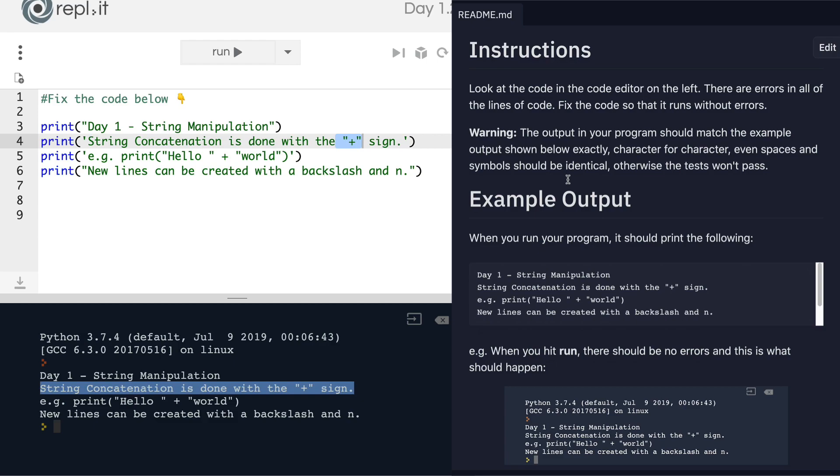So if you've completed the challenge and you've gotten everything right, then you're now done with this exercise.